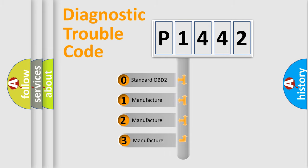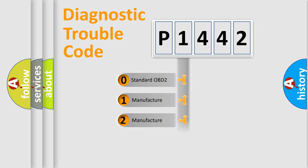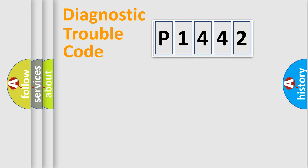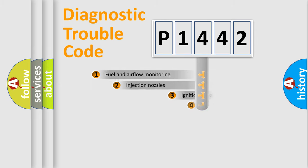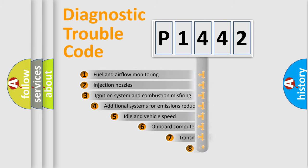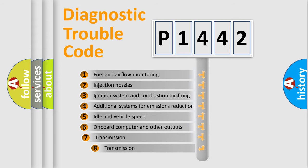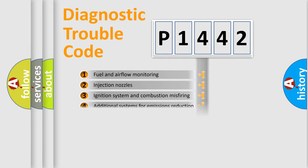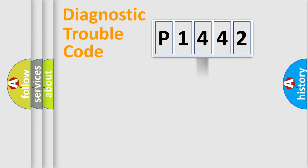If the second character is expressed as zero, it is a standardized error. In the case of numbers 1, 2, 3, it is a manufacturer-specific expression of the car-specific error. The third character specifies a subset of errors. The distribution shown is valid only for the standardized DTC code.